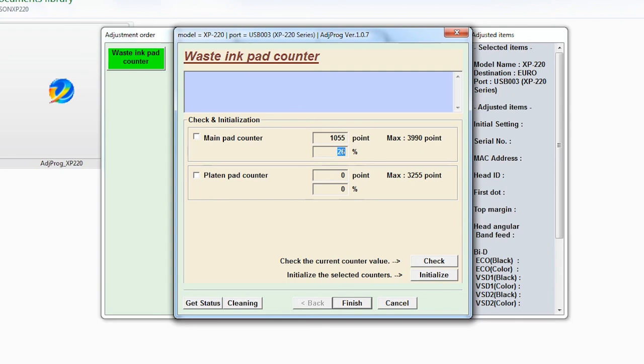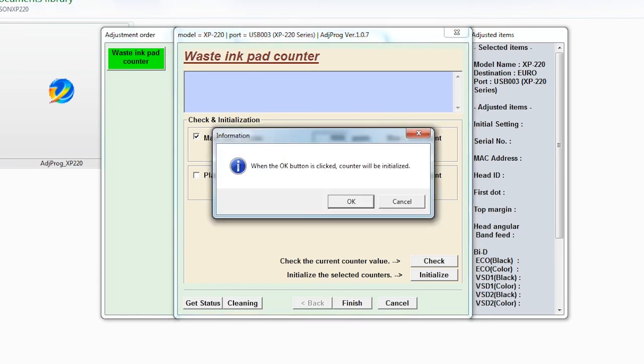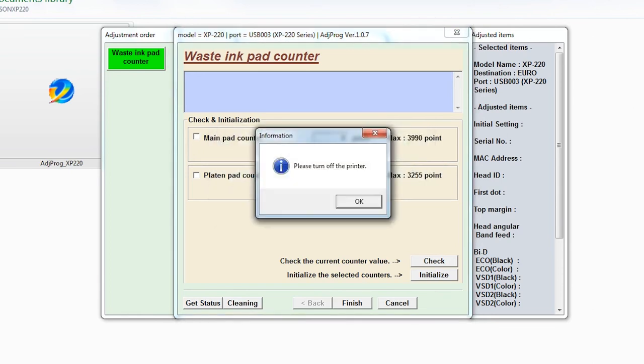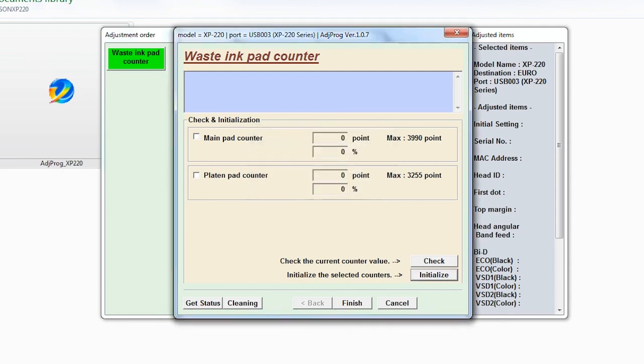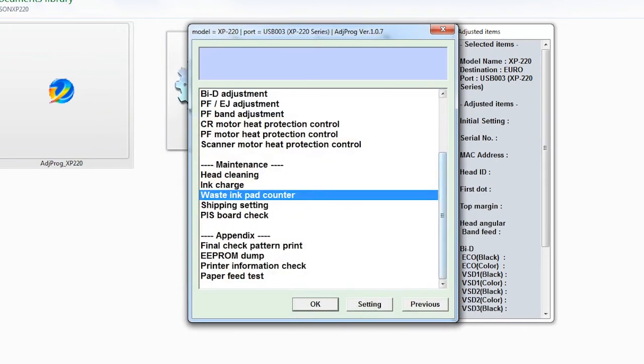Just click again the main pad counter and go to initialize and click OK. It said turn off the printer. I'll just turn off. After turn off just click OK and just click finish after printer is turned off.